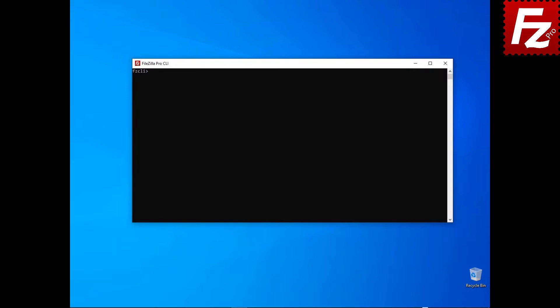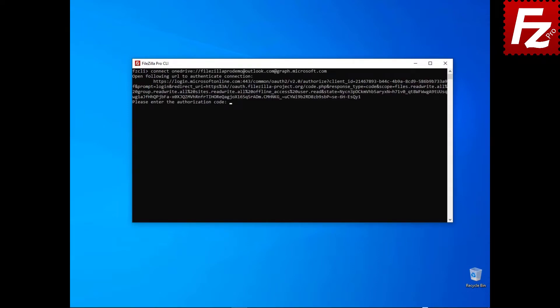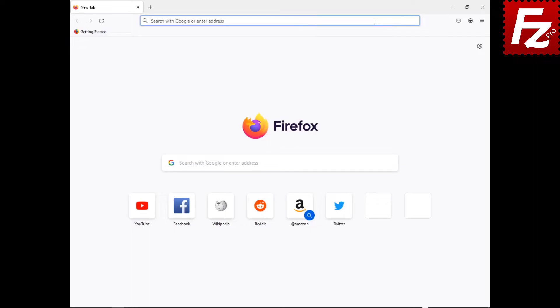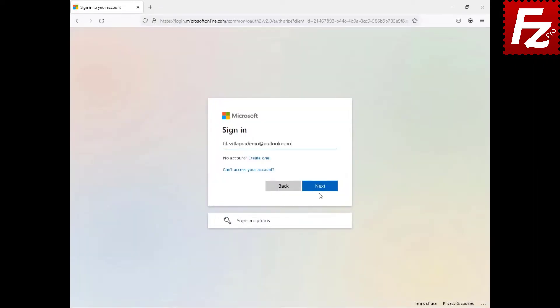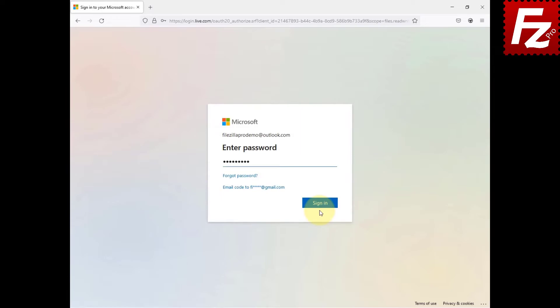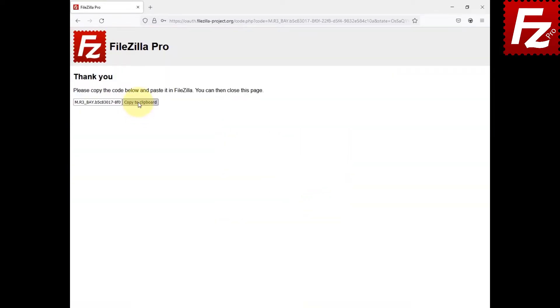In this tutorial, you will learn how to access cloud storage services that require an authorization using FileZilla CLI. Some storage services like Box and OneDrive require an additional authorization step. Launch FileZilla CLI and enter the connect command to connect to the remote cloud storage of your choice. An authorization URL is shown. Copy the URL and paste it in your web browser address field. If you are not logged in yet, you'll need to enter your credentials. Copy to the clipboard the code generated by the cloud provider.